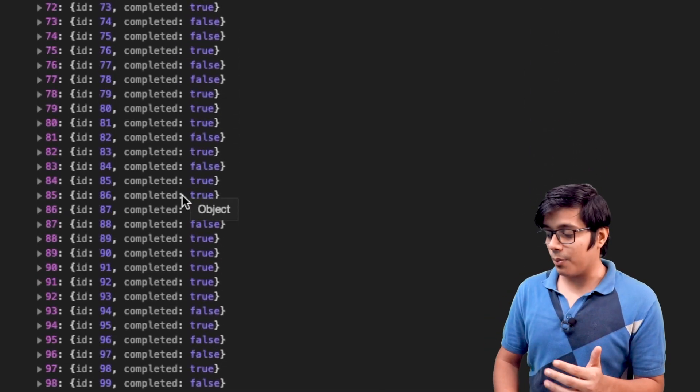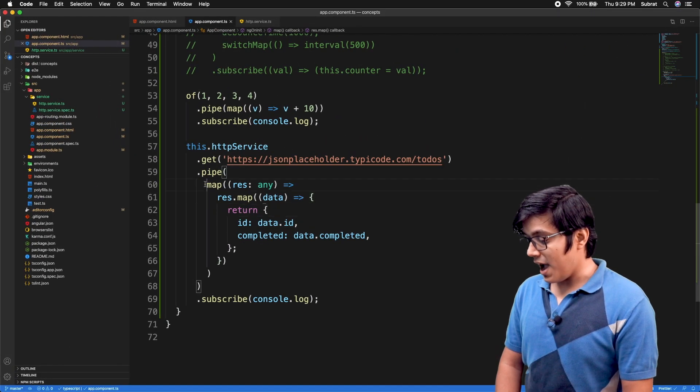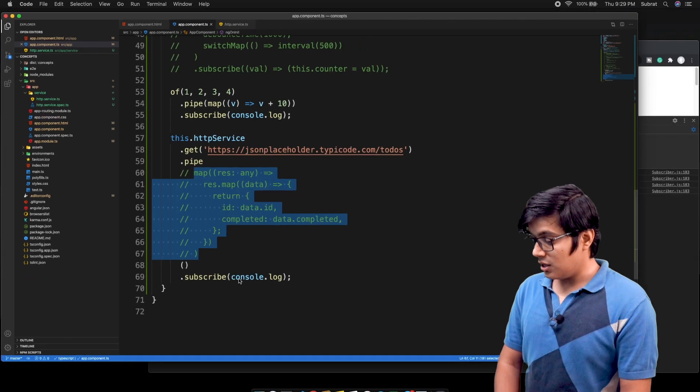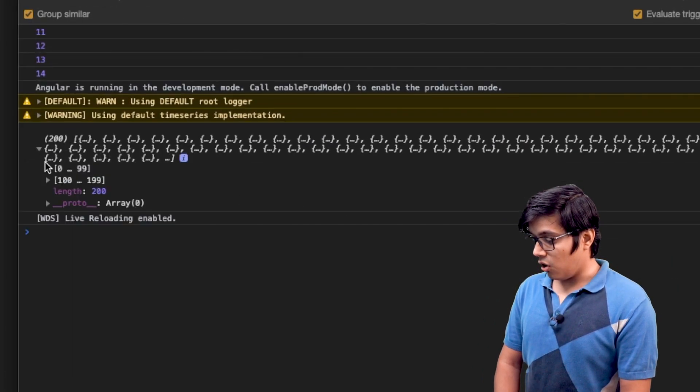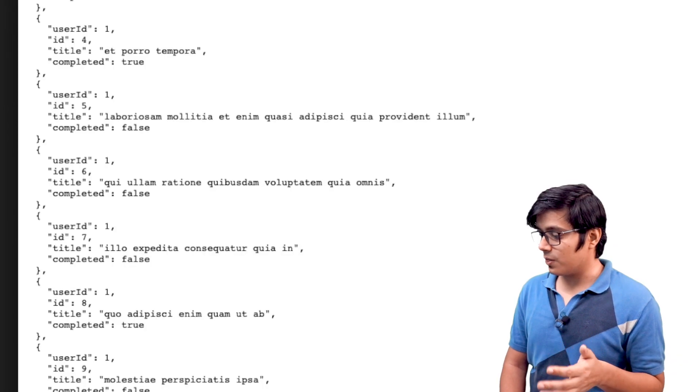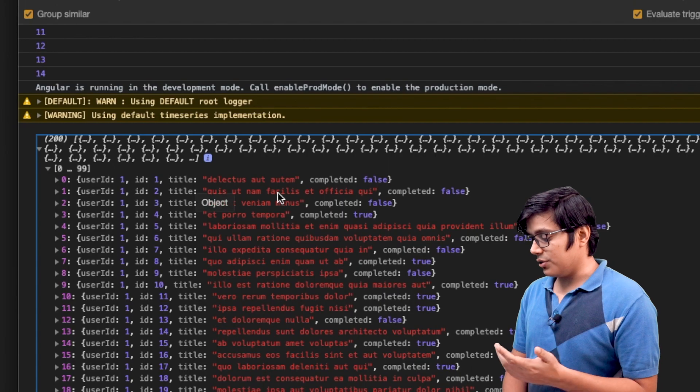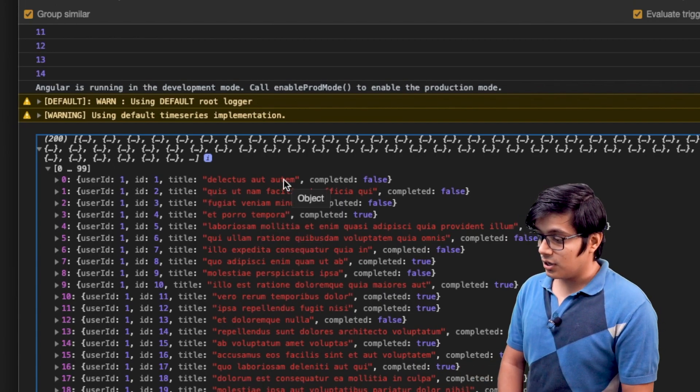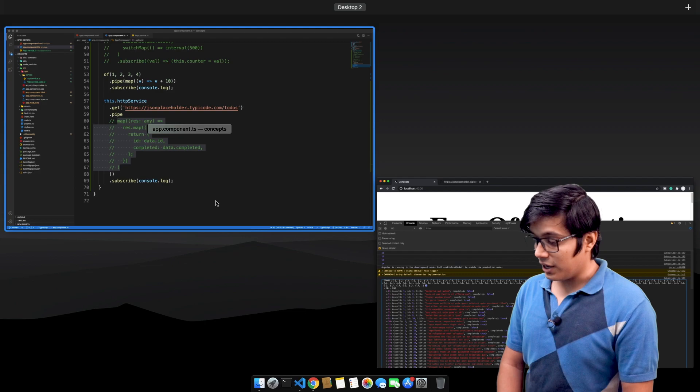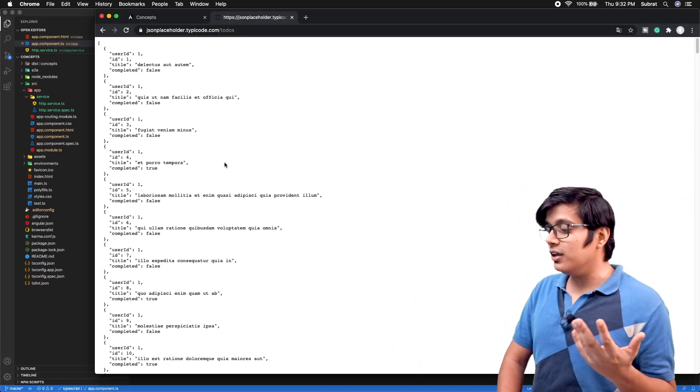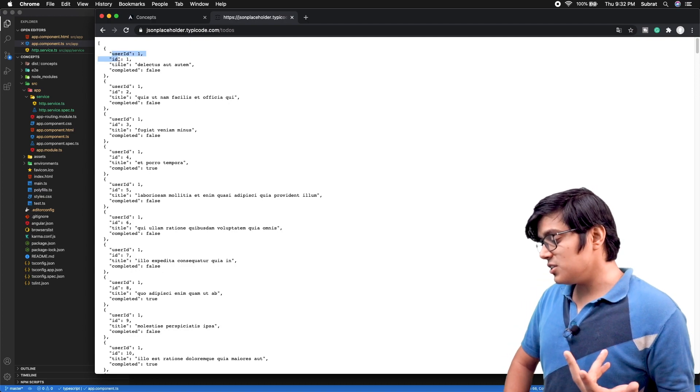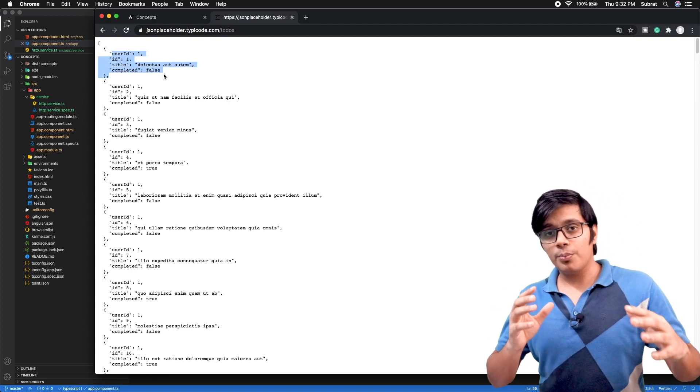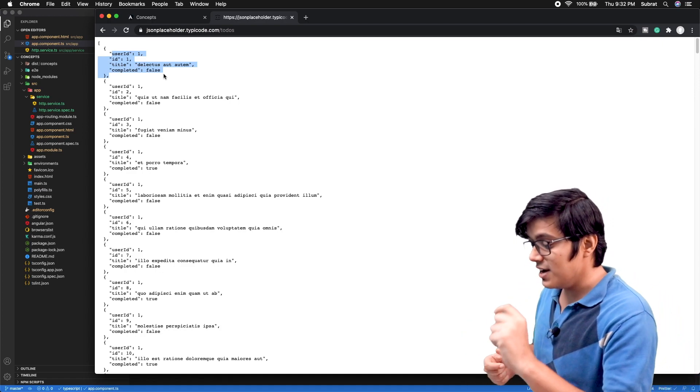If you remove this map from here, then we're going to get all the records from our service. That's what we are seeing here: user ID, title, and completed. That's what the map will help you. In this case we are getting only four properties.